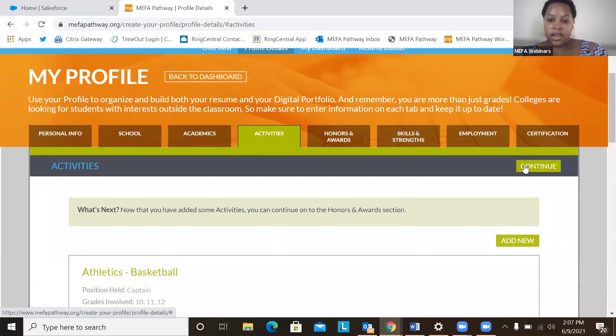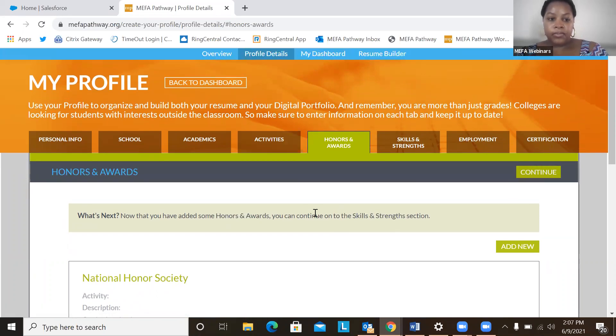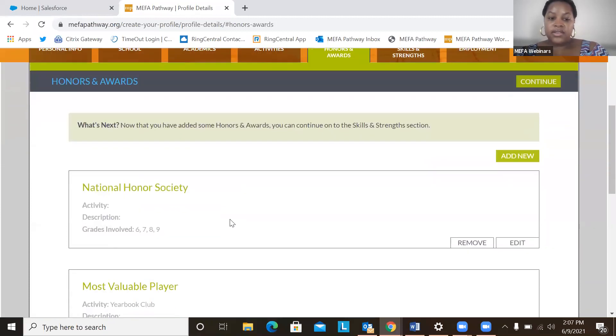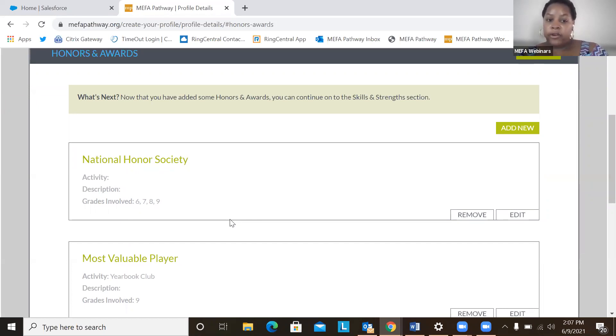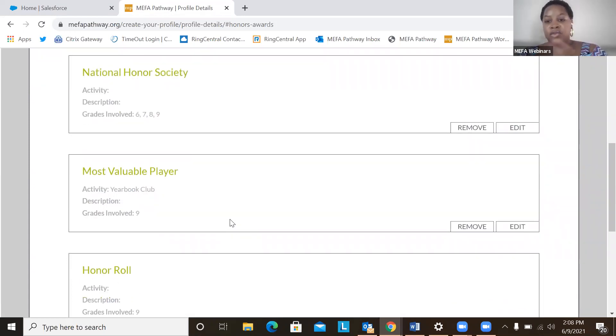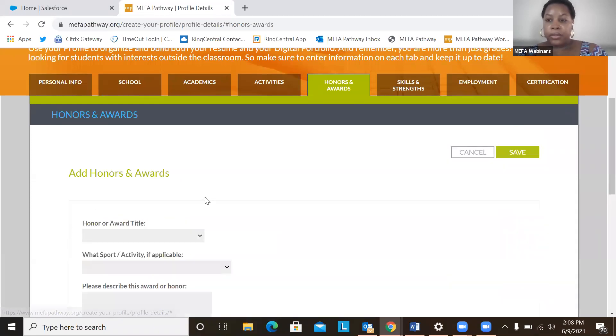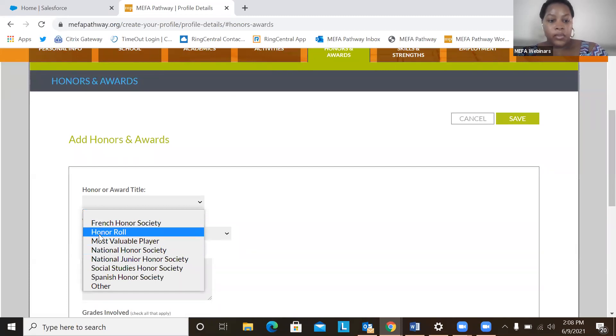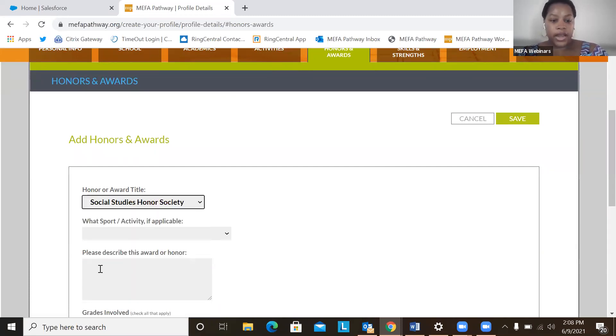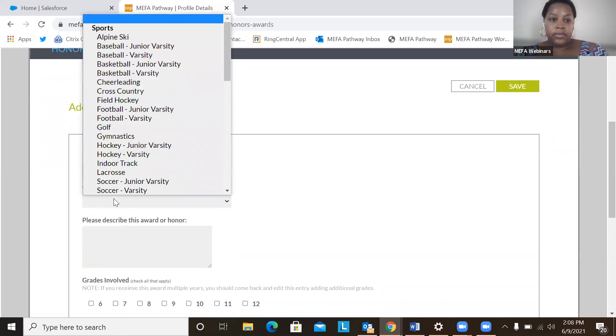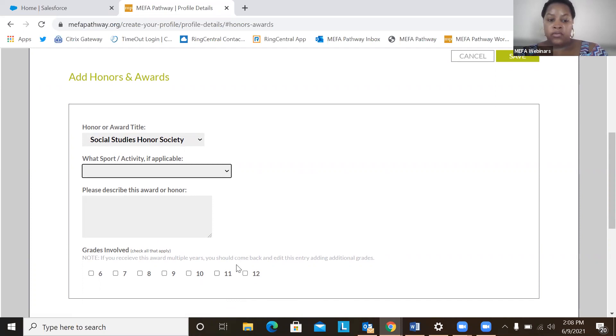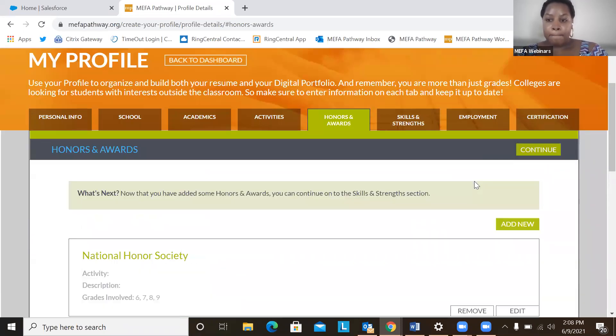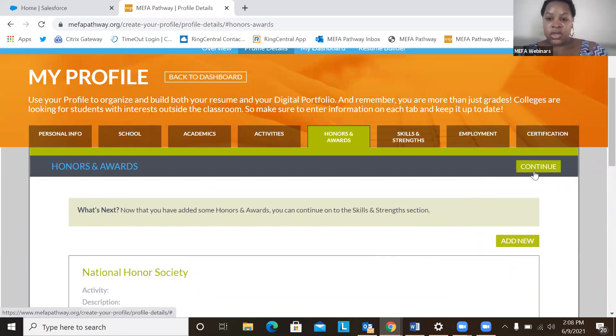So moving on to the next section, honors and awards. So this section allows a student to notate any honors and awards that they may have received. Whether it's National Honor Society, Most Valuable Player, honor roll, the students can really add in anything that they might have received. And you can add a new one, for example. You can put in Social Studies Honor Society if you wanted to. You can put in the activity. You can describe the award and also put in the grades that we were involved in.